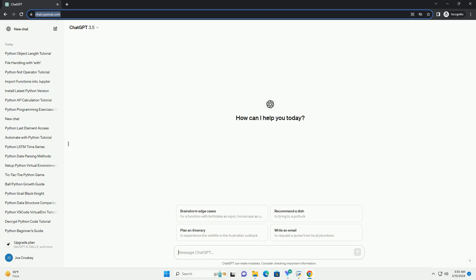Run the code online or download from codegive.com, link in the description below. Title: Checking for Special Characters in a Python String, a Tutorial.